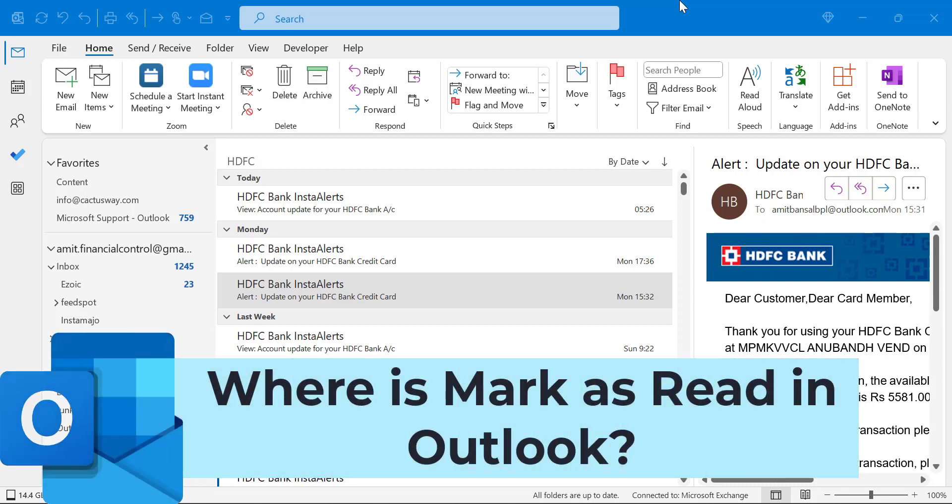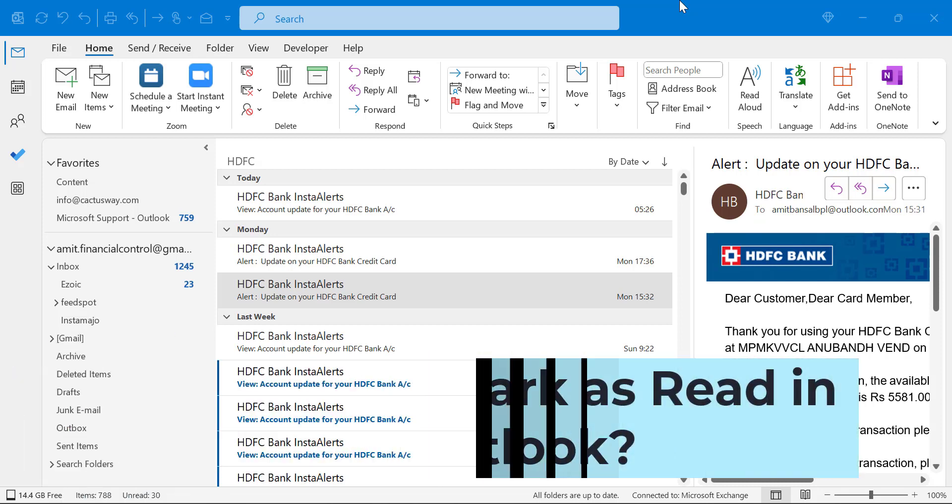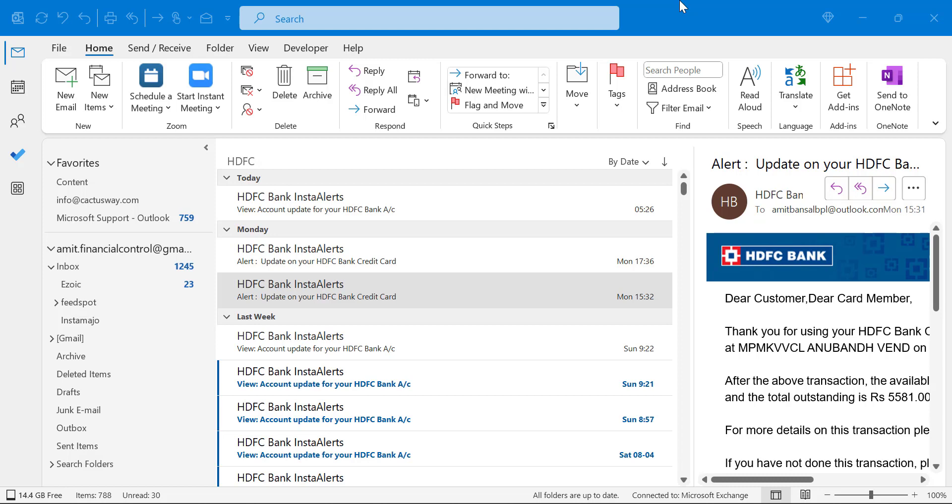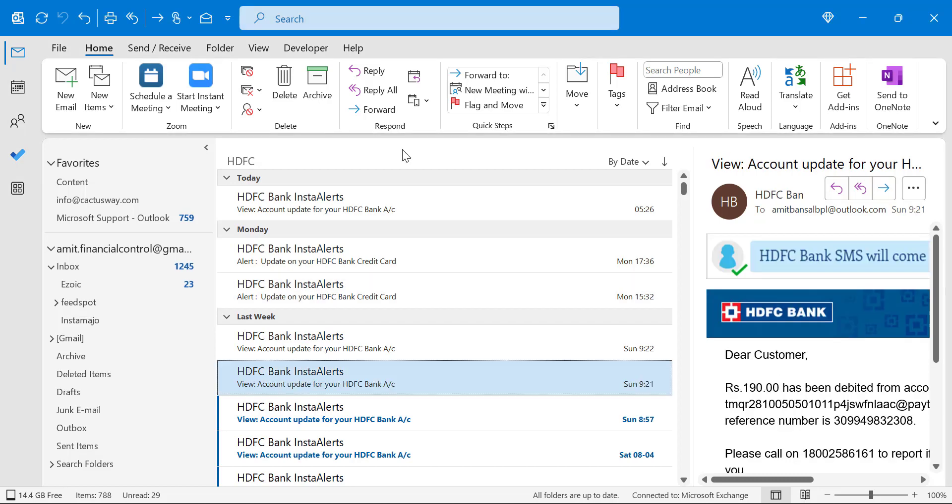Where is mark an email as read in Microsoft Outlook? If you look on the Outlook interface, it is quite difficult to find out how you can mark an email as read.